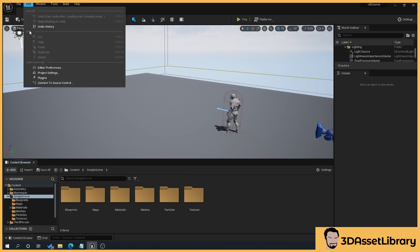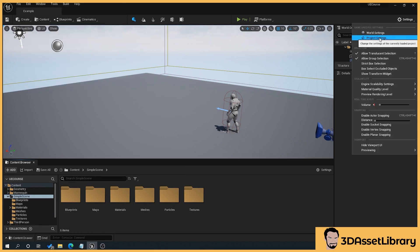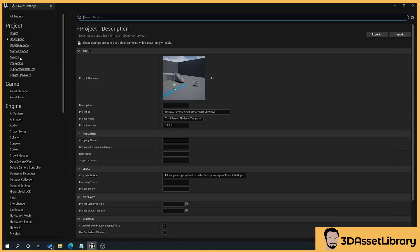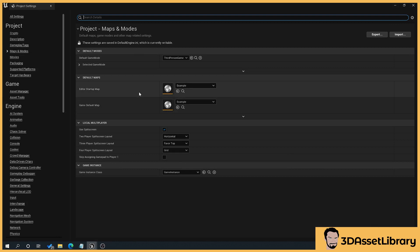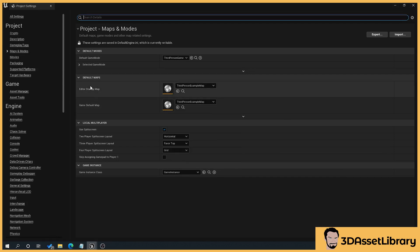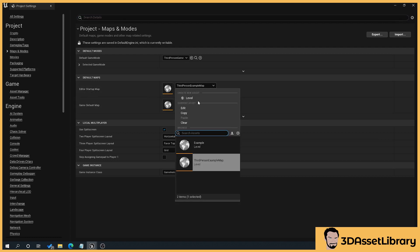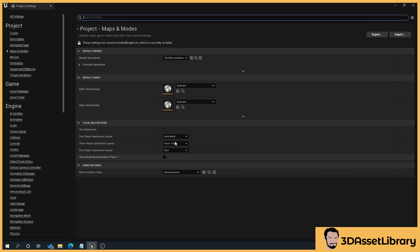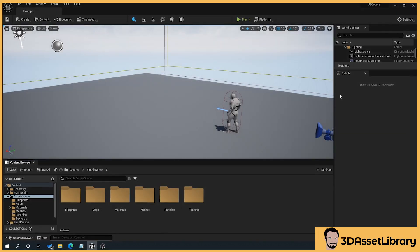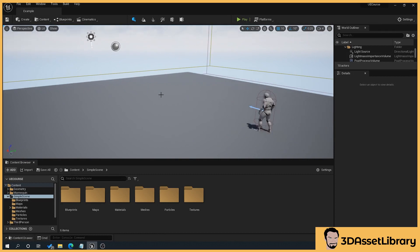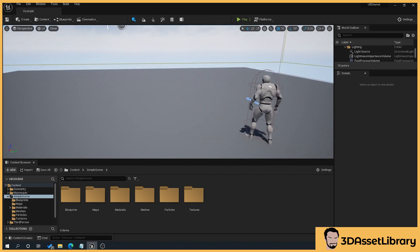So how we can do that is we can either go to Edit > Project Settings, or Settings > Project Settings — they both take you to the same thing. Then we want to go under Project > Maps and Modes. You'll see I've already set mine, but by default it would have been like that. So we want to go to Editor Startup Map and Game Default Map and set both of those. And that's done. So now when we boot up Unreal Engine it'll always take us to this map and we're ready to go. Let's move on to the next bit.